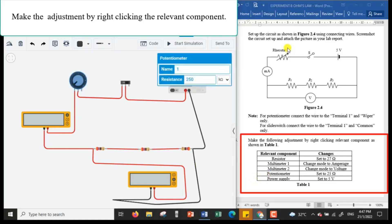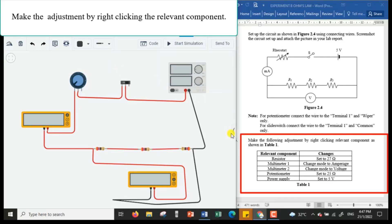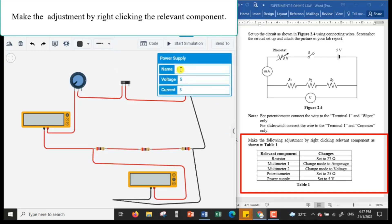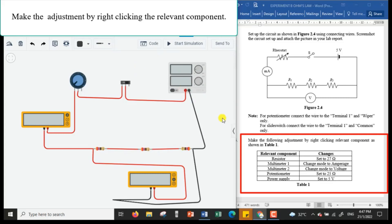The potentiometer acts as the rheostat — the variable resistor. We need to set it to a maximum value of 25 ohms, meaning the range of the variable resistance for the rheostat is from 0 to 25 ohms. I name it as 'my rheostat'. For the power supply, I name it and set the voltage to 5 volts.